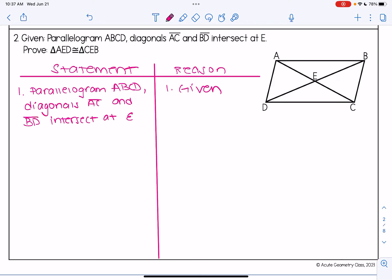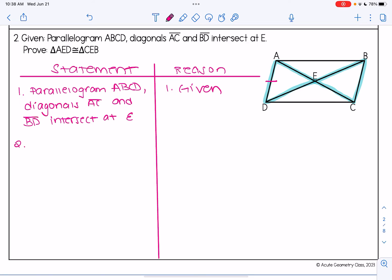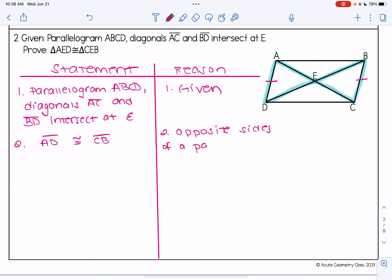For example two, we're given parallelogram ABCD where diagonals AC and BD intersect at E, and we want to prove triangle AED and triangle CEB are congruent. There are a few different triangles in this picture, so let's take note of the ones we're trying to prove congruent. I've already written my givens. I'm going to start off using the same fact as in the previous question — that opposite sides are congruent — so AD is congruent to CB because opposite sides of a parallelogram are congruent. Those are not part of the other triangles, so I'll leave that information out.